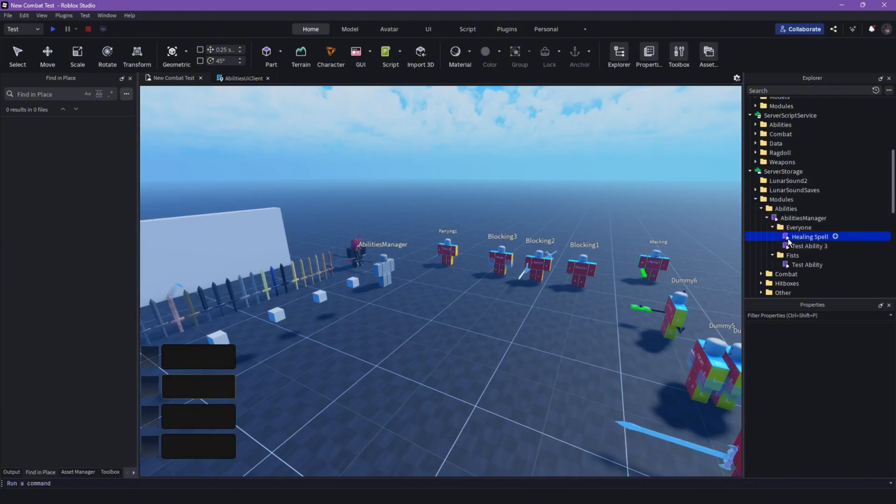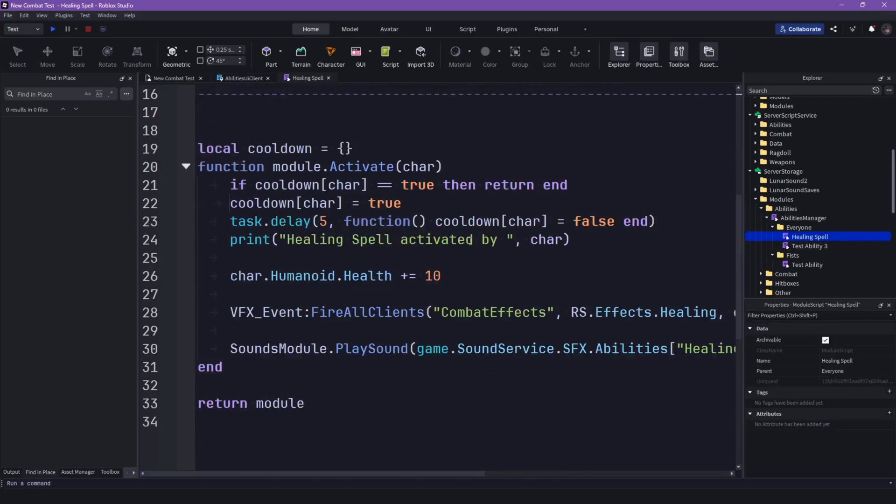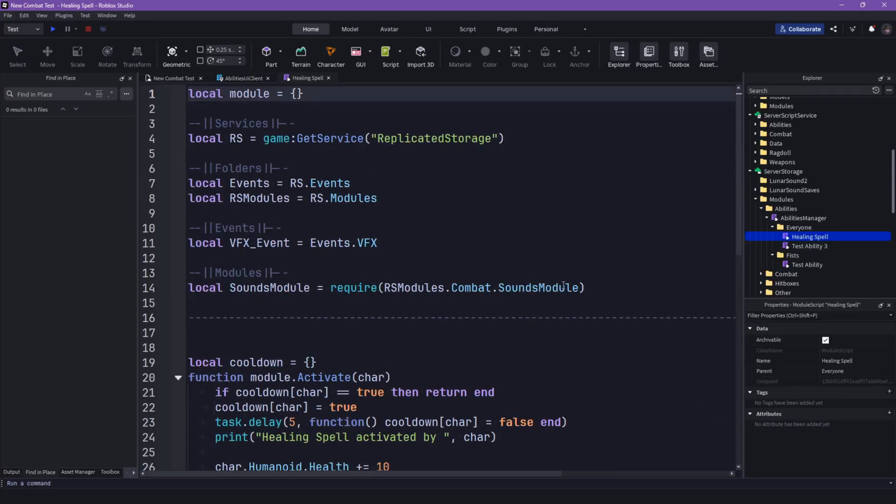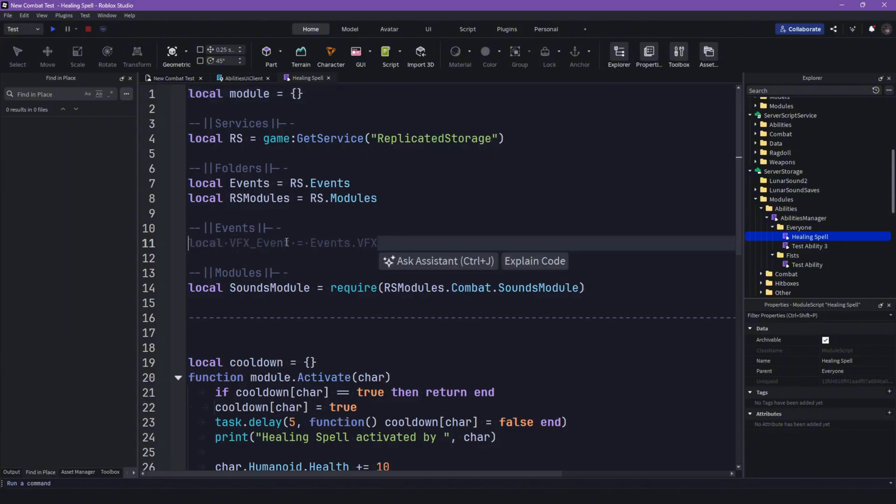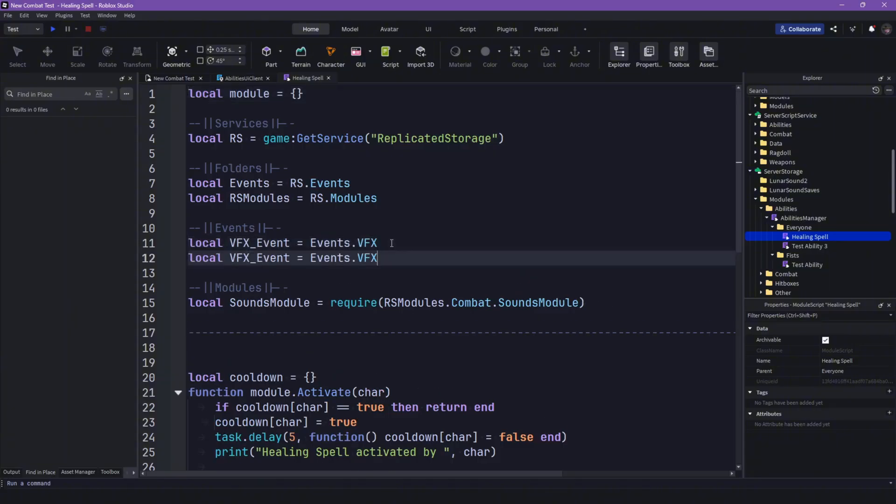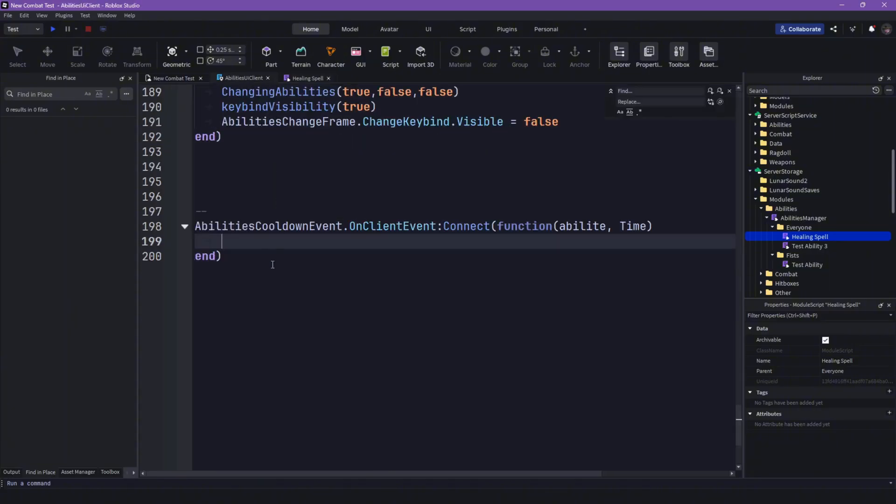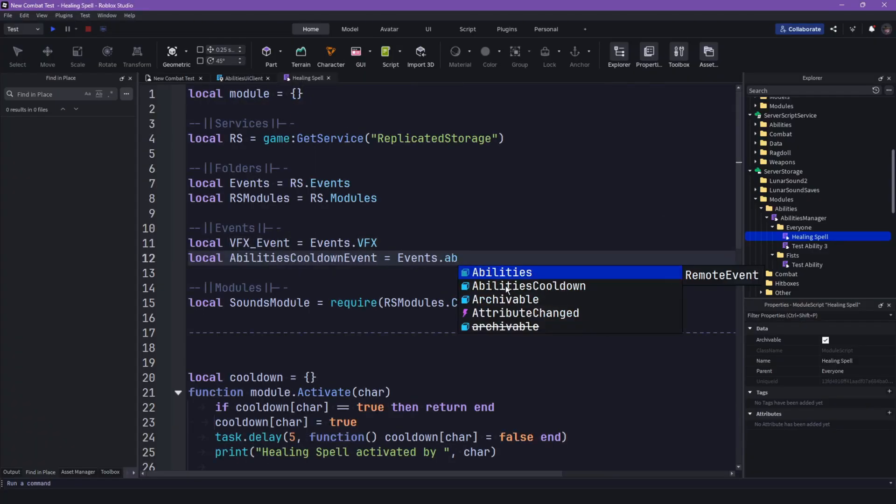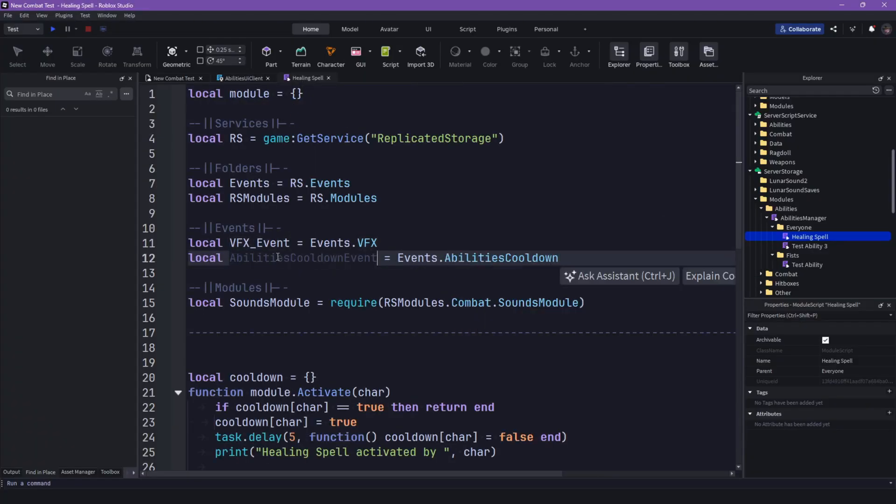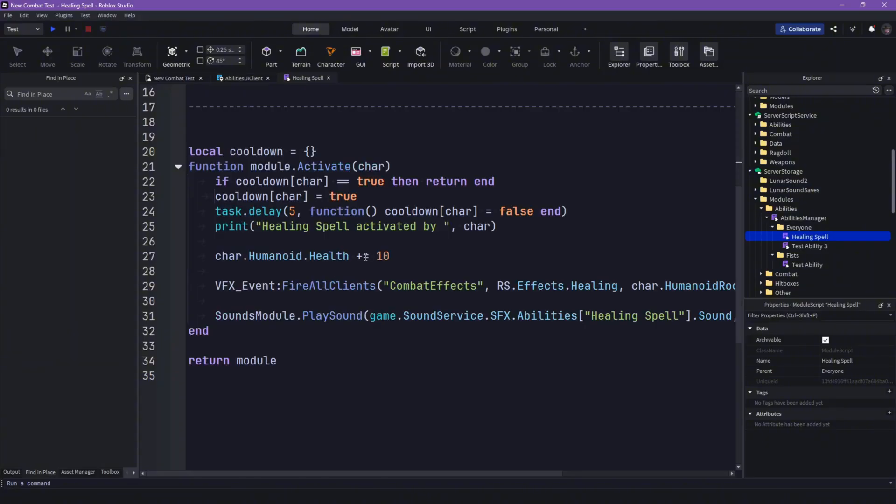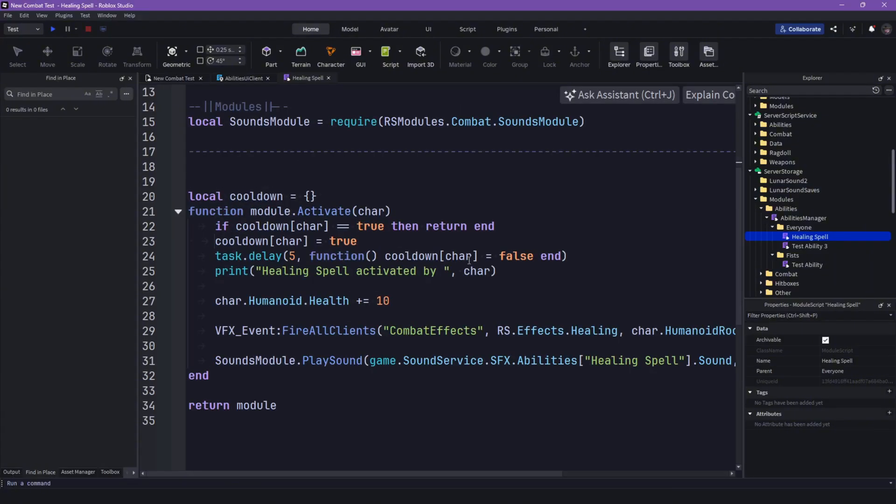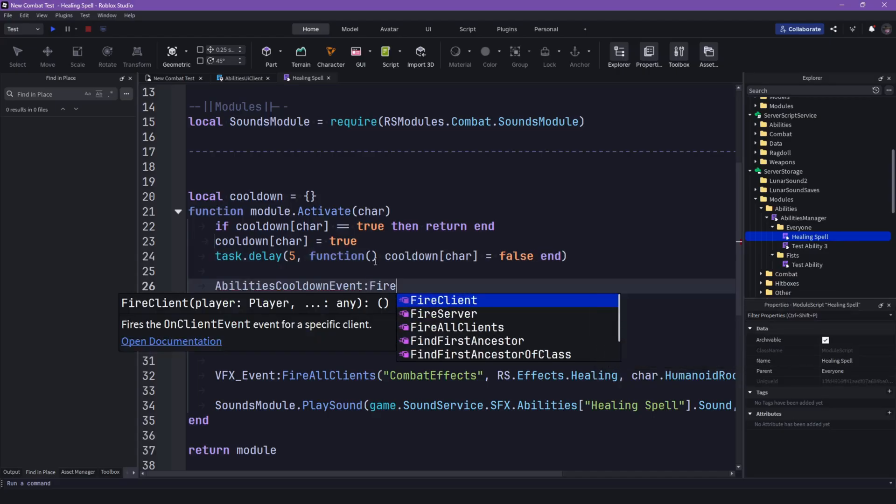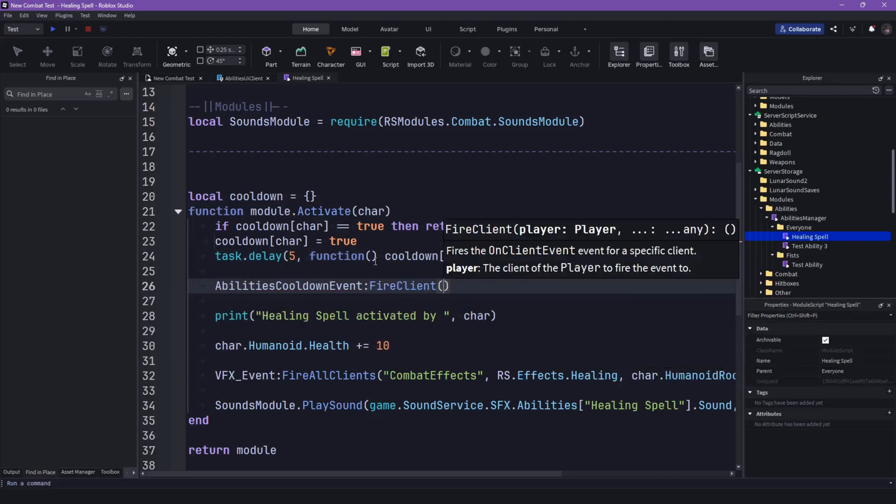Then here we can just also get that event. So I'm also again gonna call it abilities cooldown event here, and then abilities cooldown event and then do that here, and then fire client.